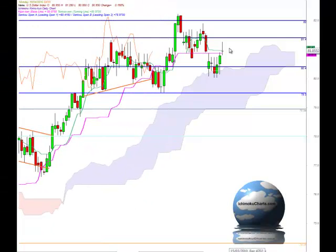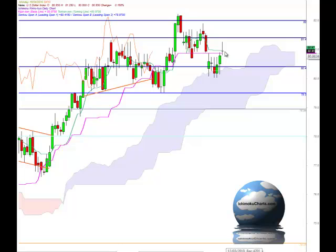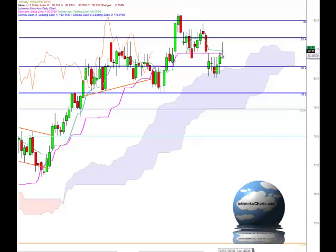Hello everyone, welcome to the IchimokuCharts.com daily analysis for the US Dollar Index for Monday, April 19, 2010. A continuation of the trend to the upside with the market making a higher high and a higher low today, so that means that we have an uptrend in place in that first time frame.